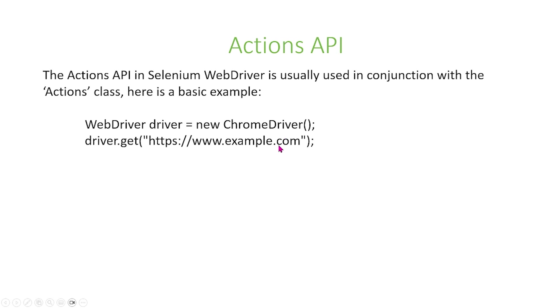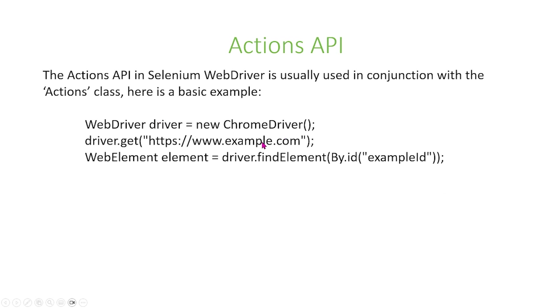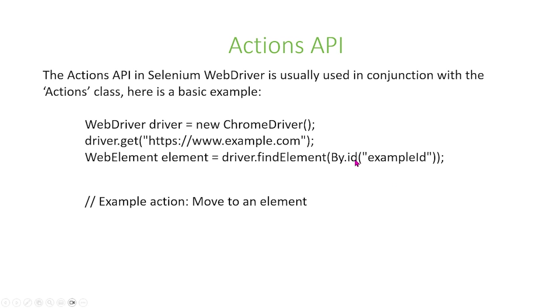Following that, we're going to use the driver to fetch a URL, and then what we're going to do is we're going to use the driver to find an element on that URL, and right here, we find that element by its ID.